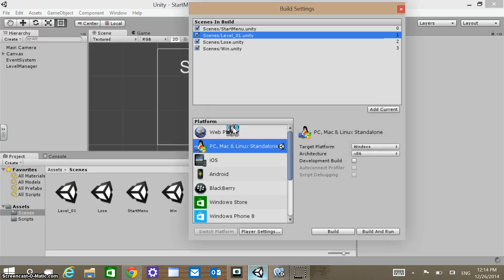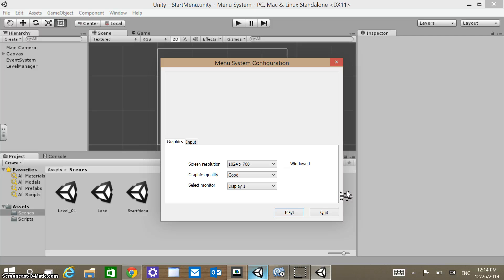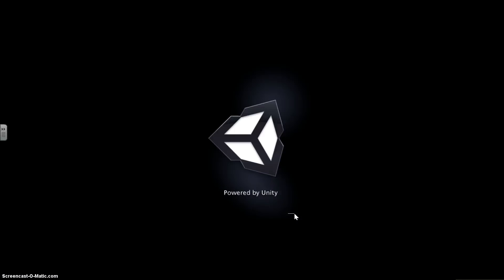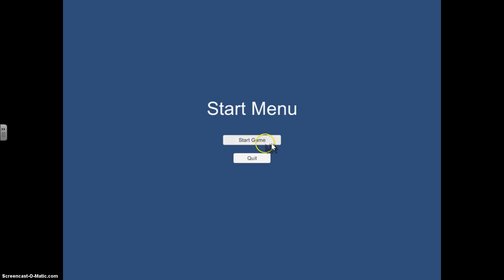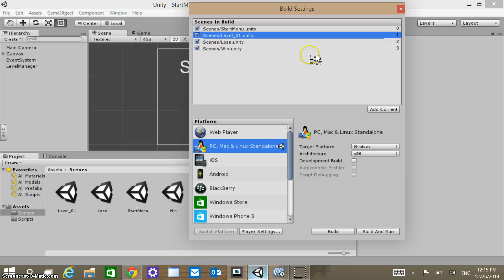Let's just go Play. It's going to go full screen. Menu System — Start Game takes us to Level One. Do we want to win or lose? We win, Play Again, back to the Start Menu, Start Game again. This time we lose, Play Again, and you can see it works. Then I can just hit Quit to exit my application.